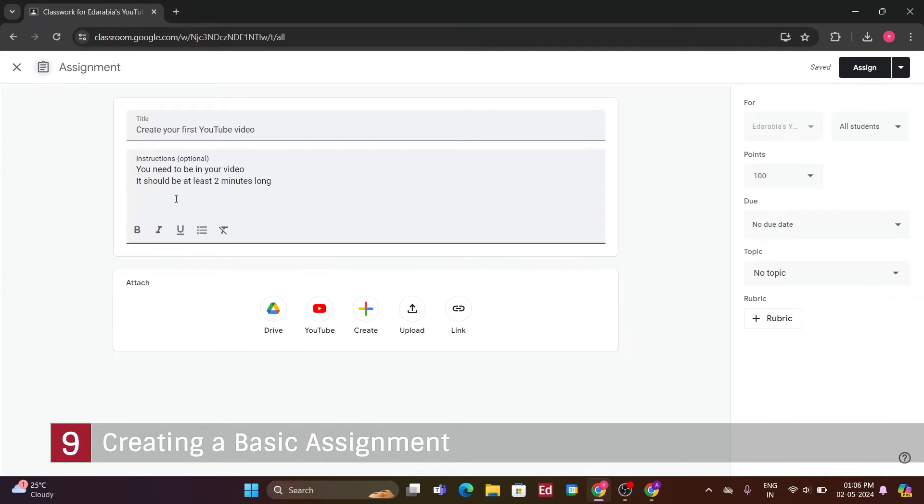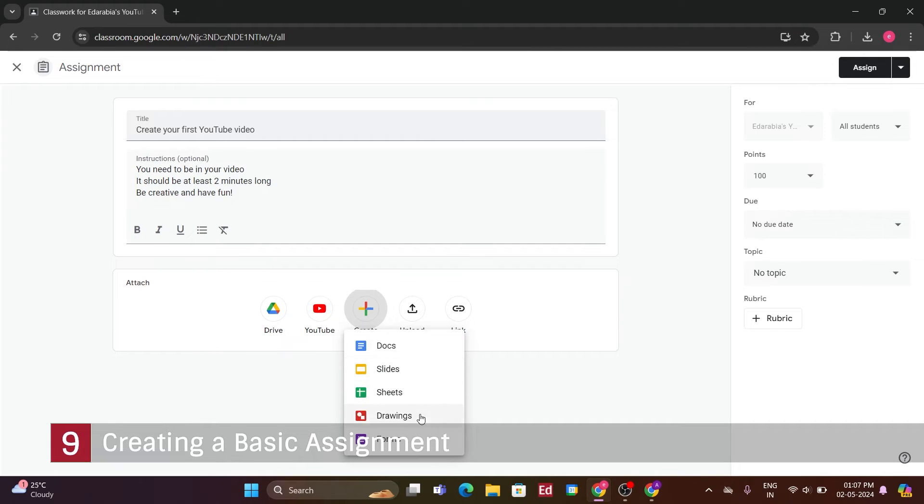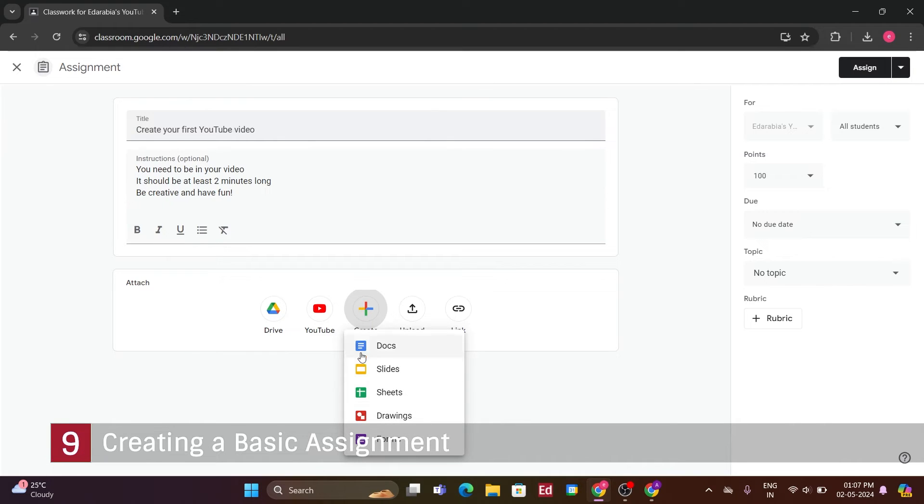Under, Add, I could attach different items to this assignment, such as a file from Drive, a link to a website, a file attachment, or a YouTube video. Google integrates other products seamlessly, so I could create a new Docs, Slide, Sheet, Drawing, or Form. However, since this is a straightforward assignment, I won't be creating any additional items for now.